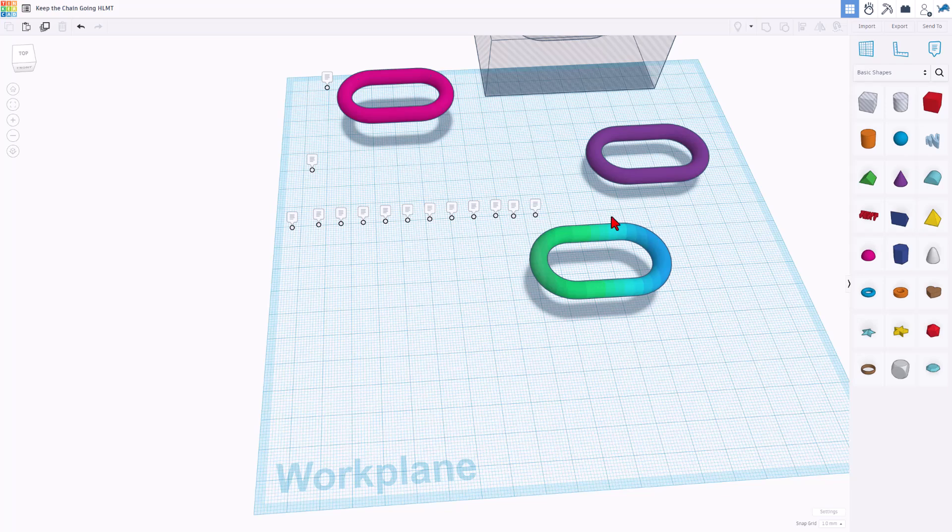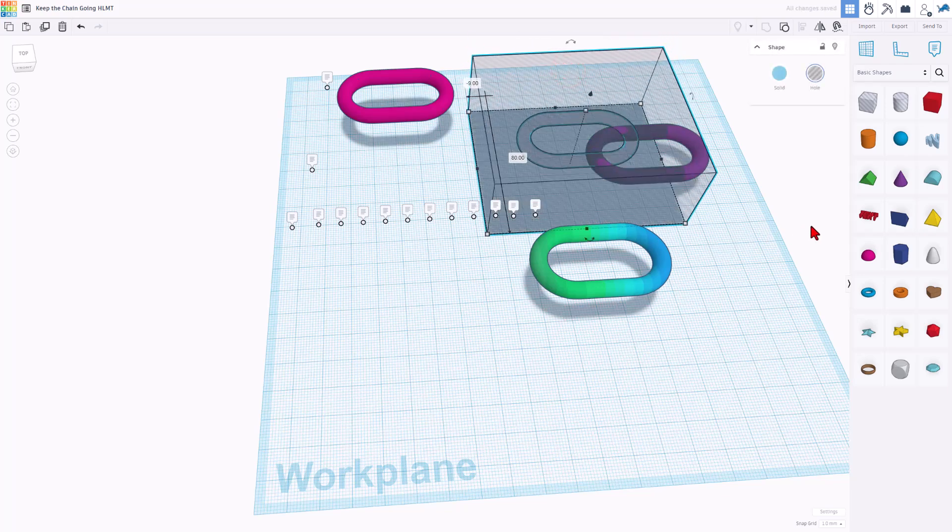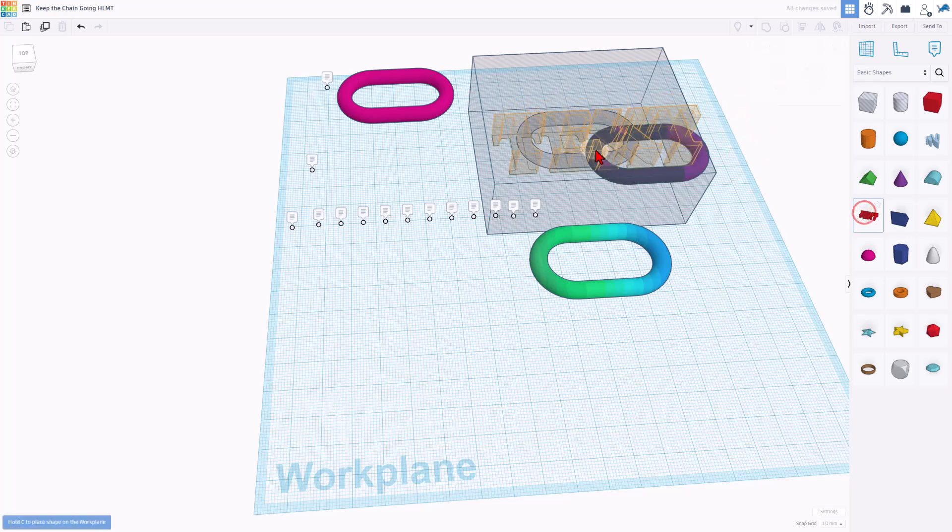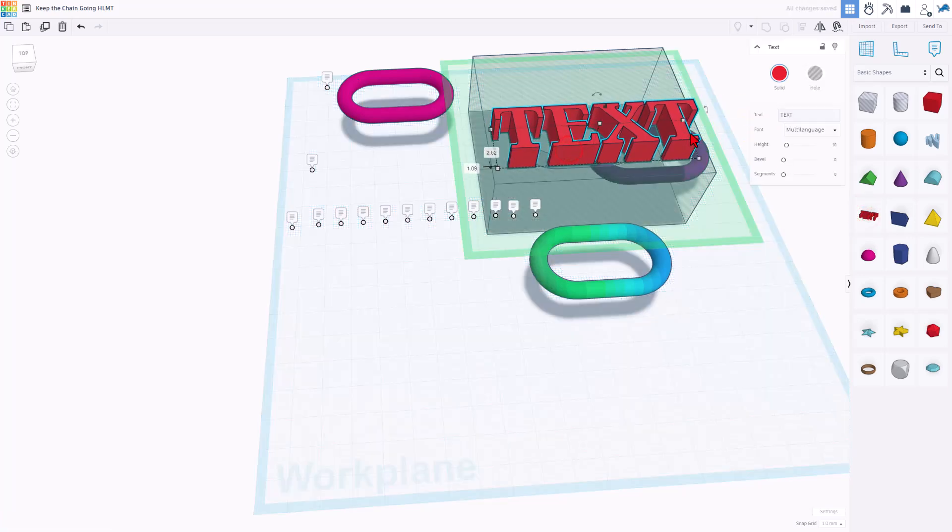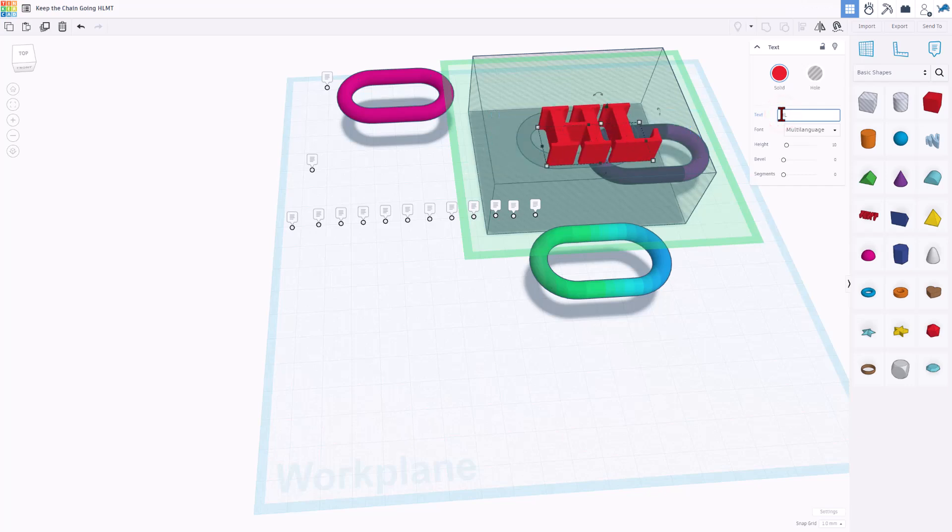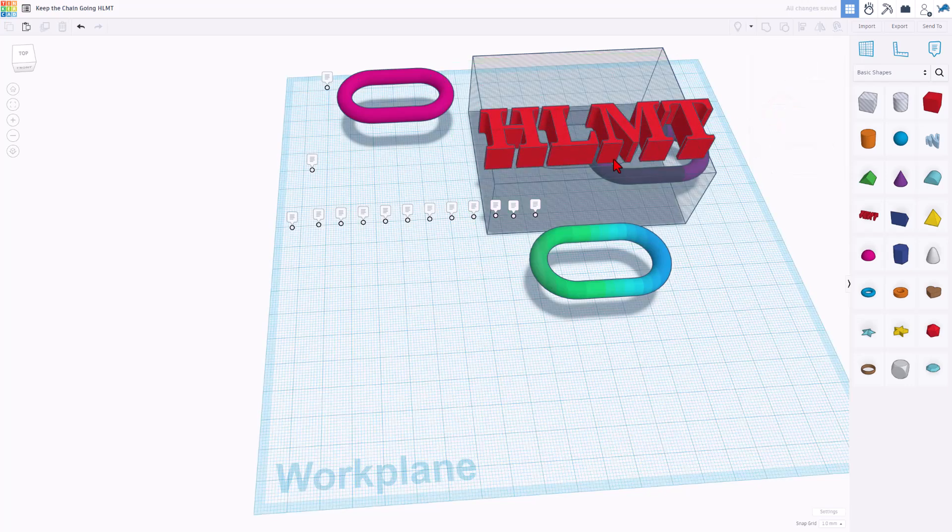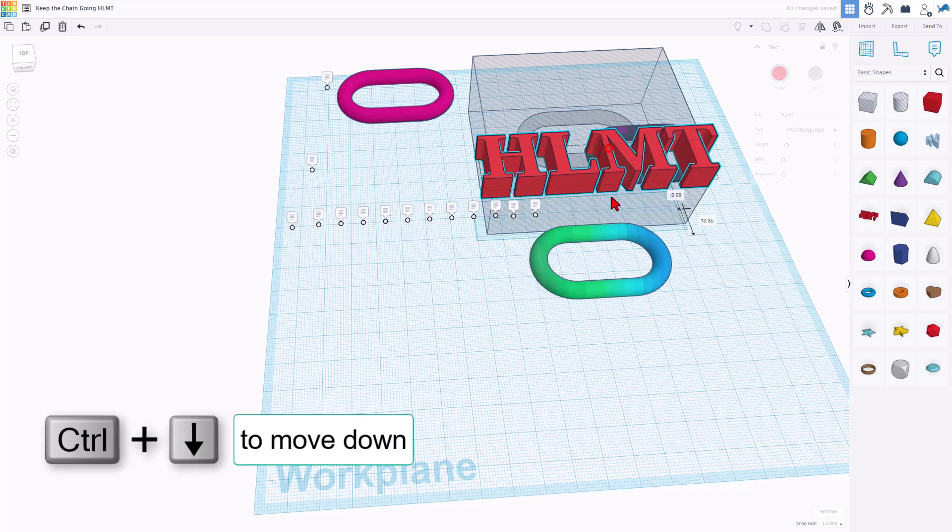Now we need to add some text. Let me show you quickly how to do that. You can bring out this text right here. If you set it on top of the block, it lays flat. Change the text to what you want. I'm going to do HLMT, and now we can move it out to our shape.